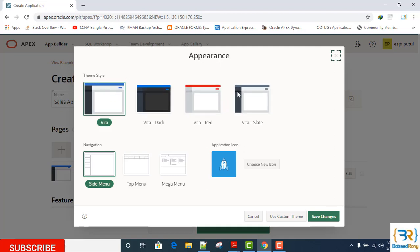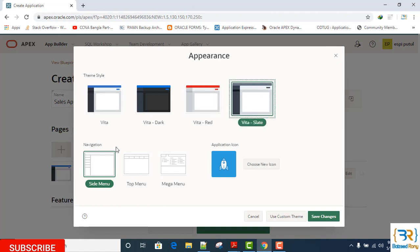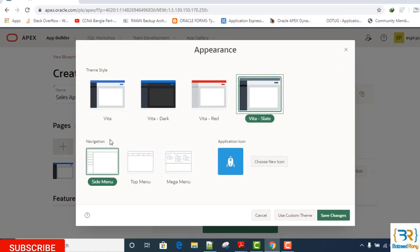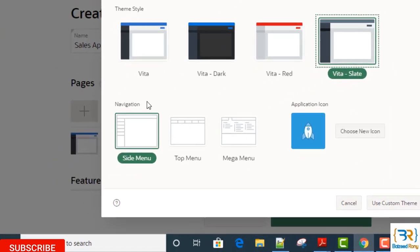Navigation menu. Navigation, here we can see the three types of navigation: Side Menu, Top Menu, and Mega Menu. If you want to see your navigation in sidebar, then you will select Side Menu. If you want to see it in the top side, then you will select Top Menu.